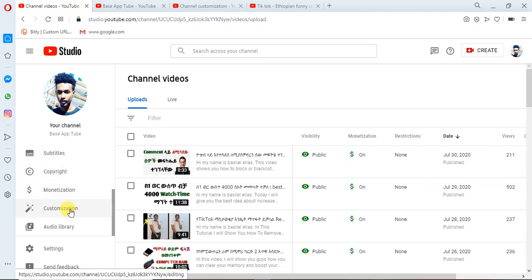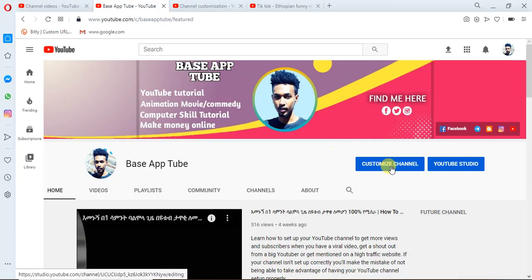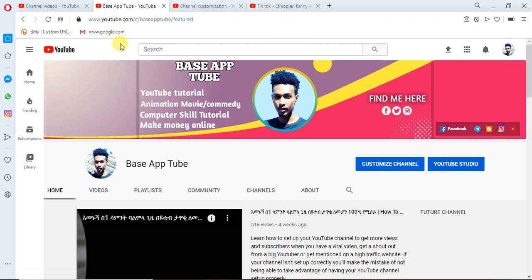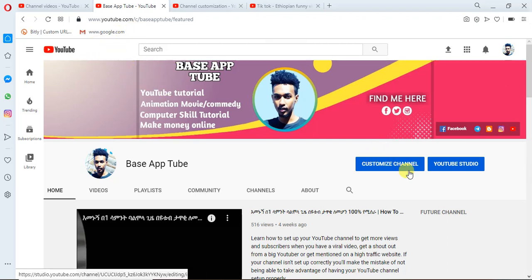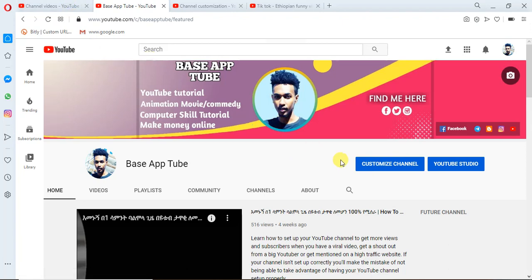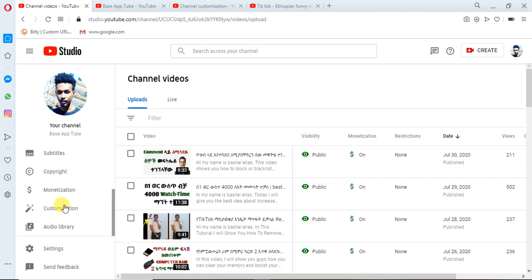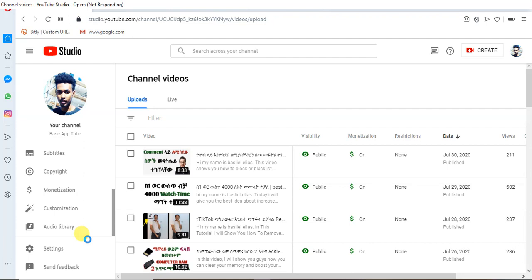We'll see you next time. You will see it as customization. You will also see how it works on the YouTube Studio. Here you can see a lot of information about it, but to access the customization.